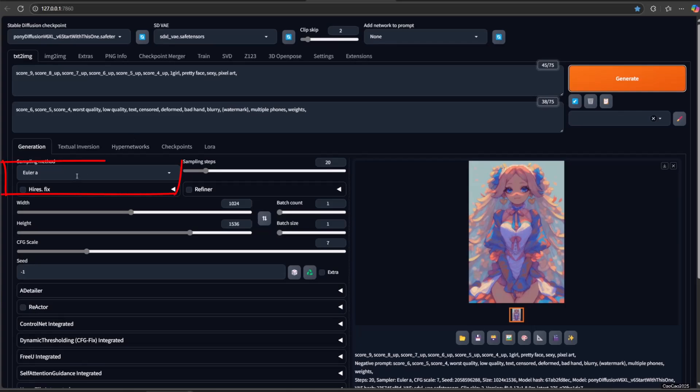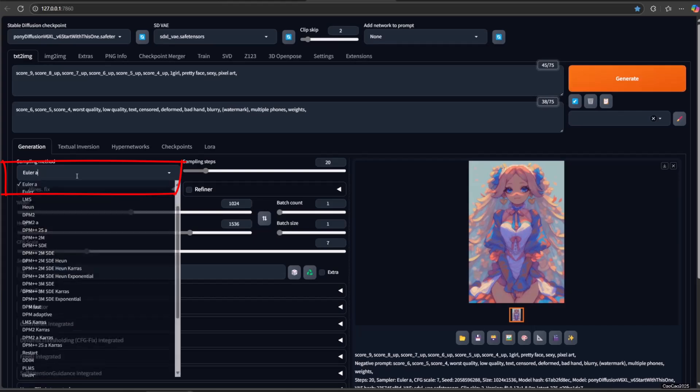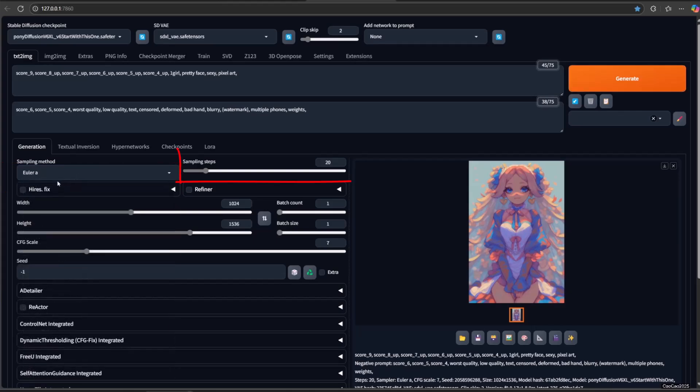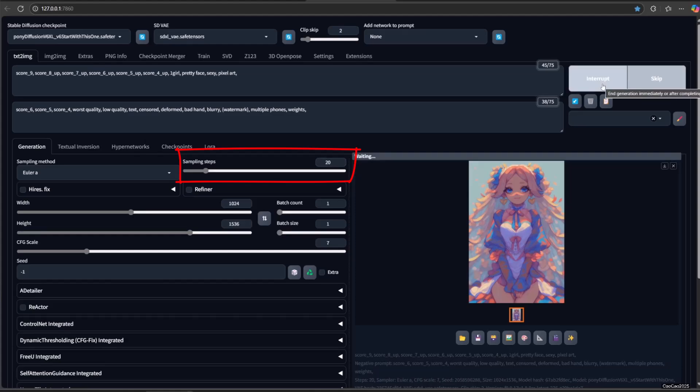For sampler type, select Euler A. Sampling step is recommended at 25, but 20 also already produces good results.